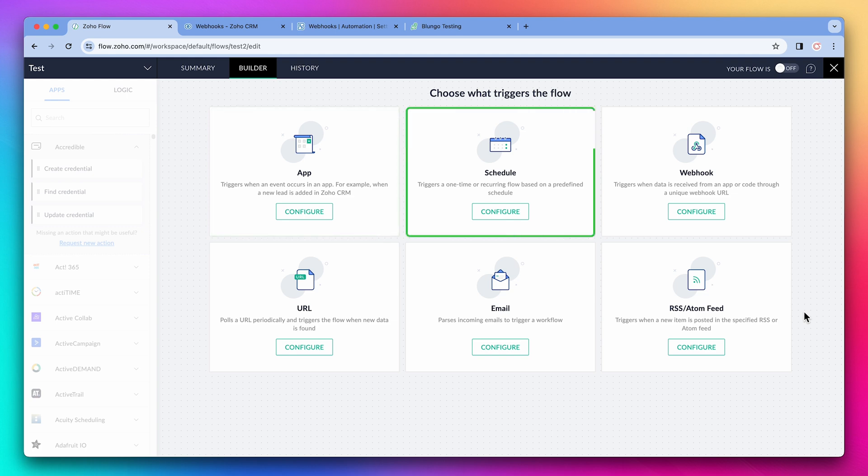Next, we have a schedule. This allows us to trigger a flow on a specific schedule, like every day or every Monday.